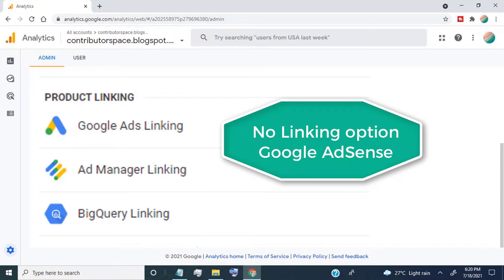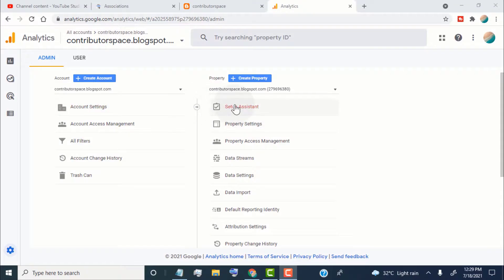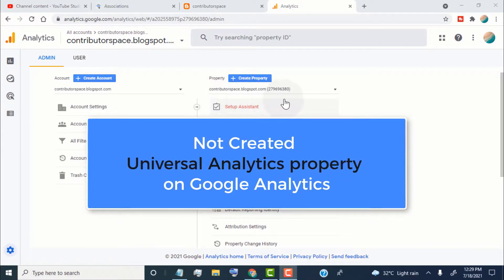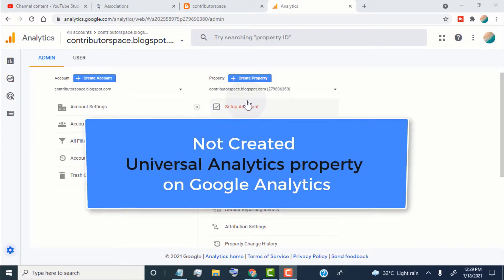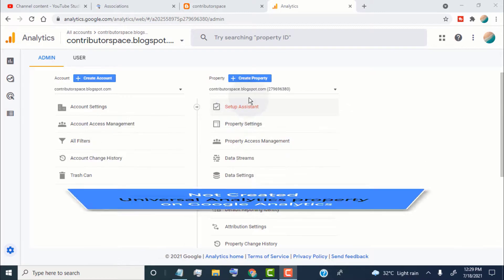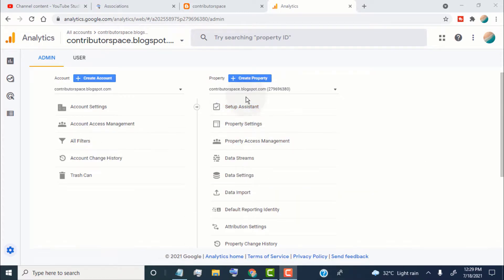Hello guys, if you want to link your Google AdSense to Google Analytics but you can't find the linking option for Google AdSense, this happens because we don't create a Universal Analytics property on Google Analytics. So in this video, I will show you how to fix this issue.